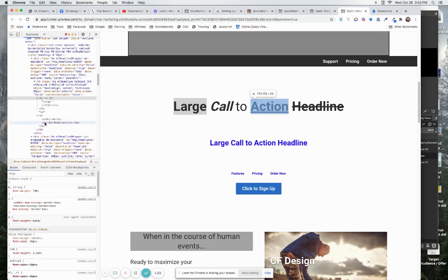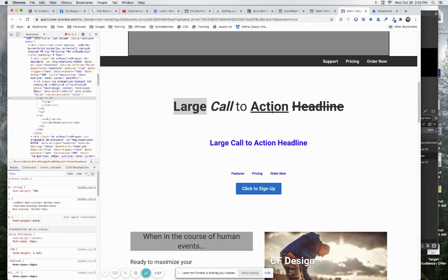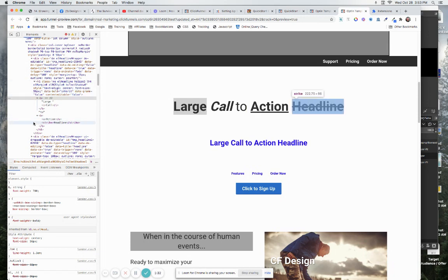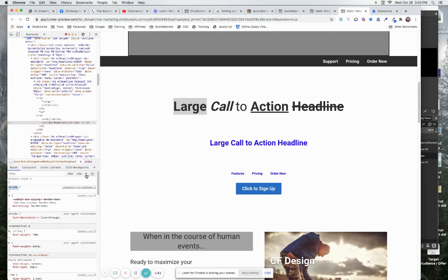People often ask, well how can I make different words in my headline different colors? Well the easy way to do it is you come in and you just say okay I'm going to put a strike, let's say through the word headline, and then you come in here and let me kill my timer.